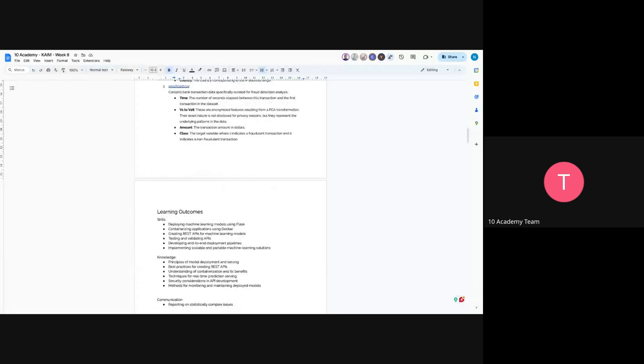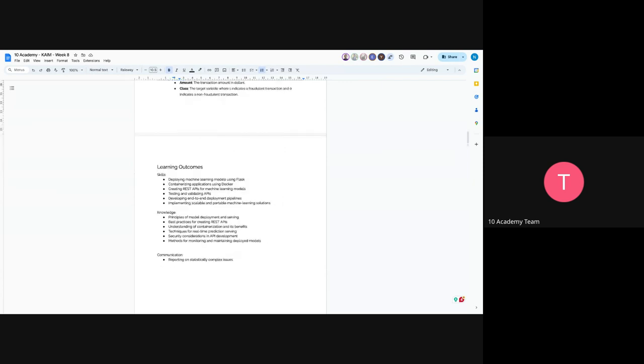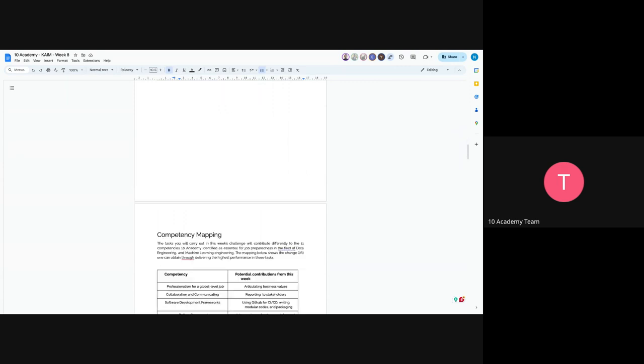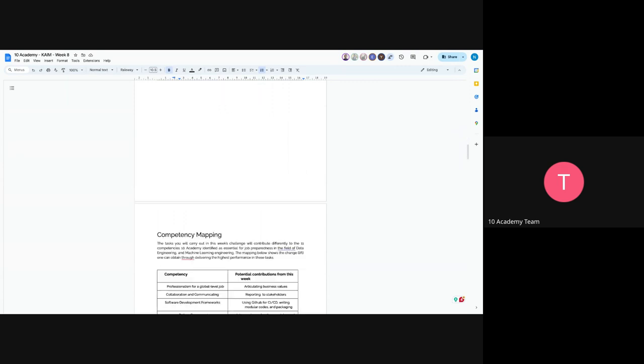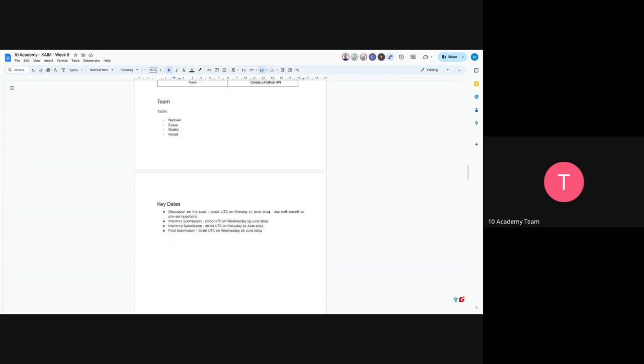So the skills and learning outcomes from this project would be creating a REST API for machine learning models, deploying machine learning models, containerizing application using Docker, developing end-to-end deployment pipelines, implementing scalable and portable machine learning solutions. And the knowledge part of this would be principles of model deployment and serving, best practices of creating REST APIs, what kind of patterns and configurations you have to follow, techniques for real-time prediction serving, security considerations in API development, and methods for monitoring and maintaining deployment models.